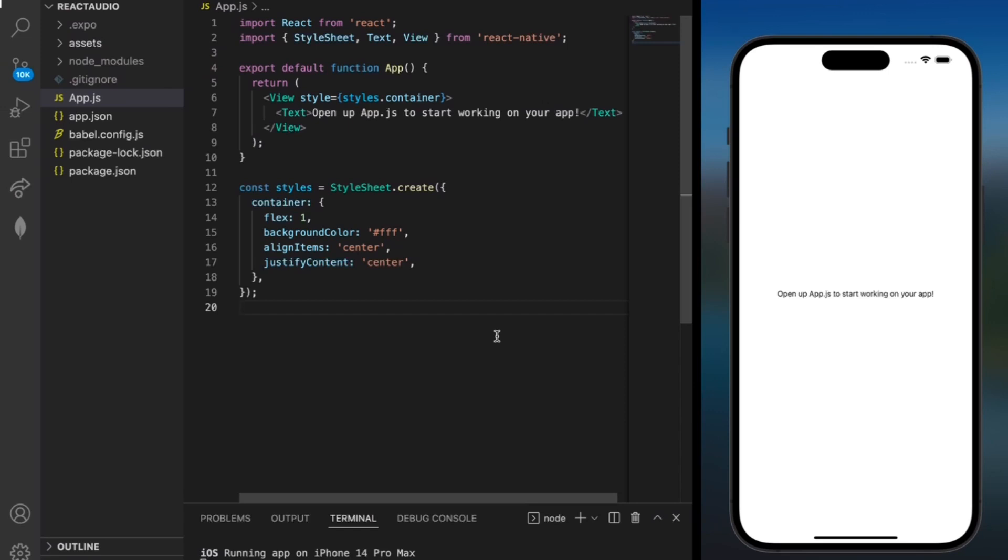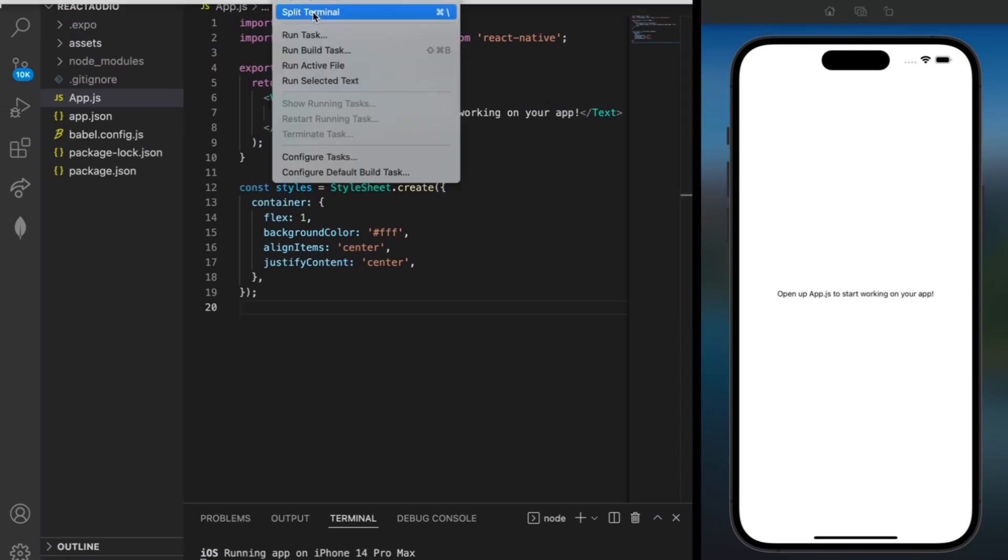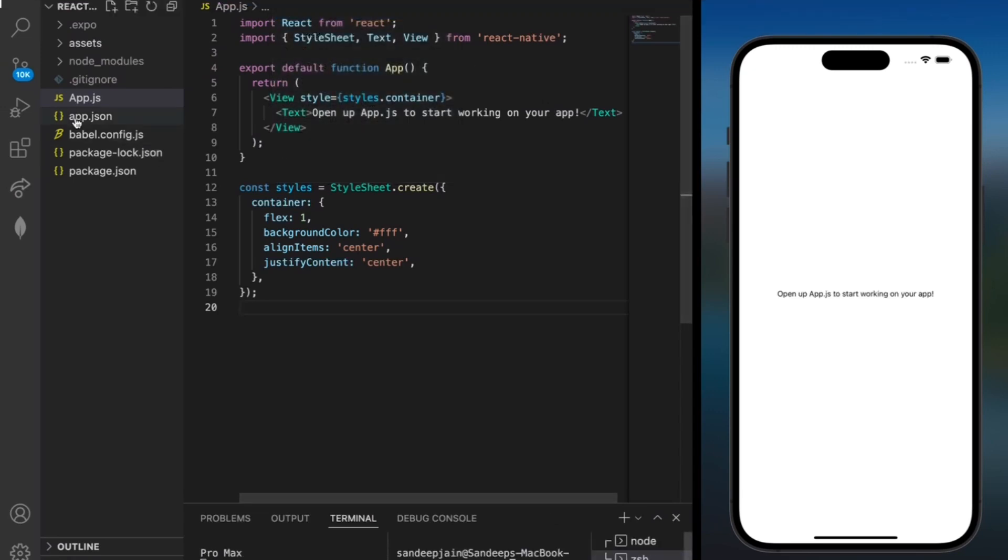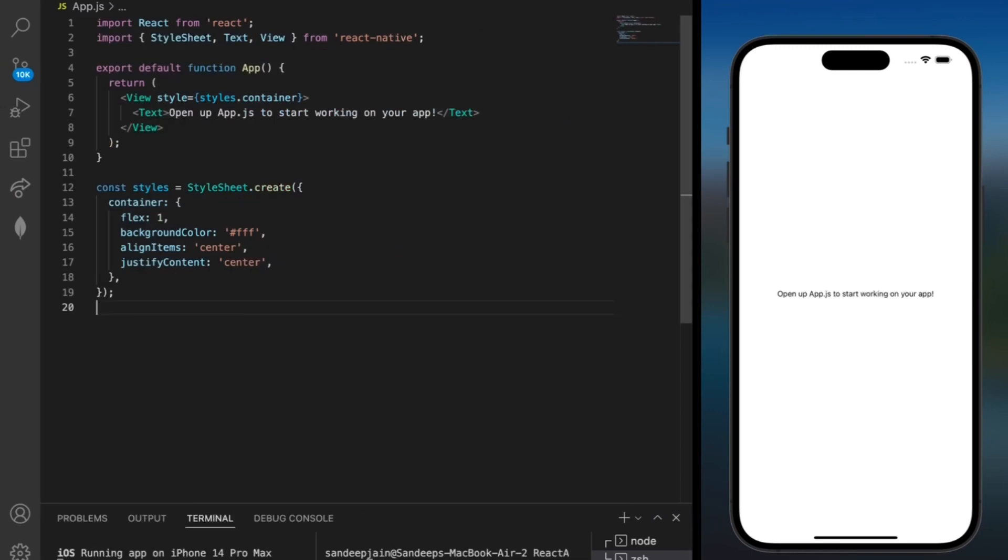I've created a blank project and I have an iOS simulator open to the right so that we can visualize the project. I'm going to start by splitting the terminal and we can also make the screen bigger by doing that.